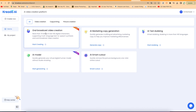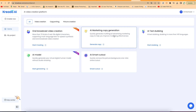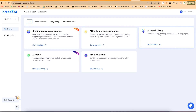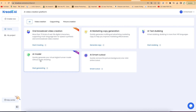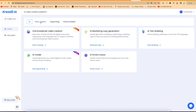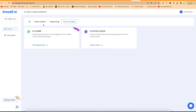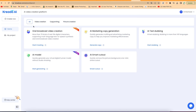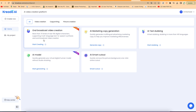There are different kinds of features you can use. You can do oral broadcast video creation, which is the one we're using today. You can do AI marketing copy generation, AI text dubbing, and AI model creation — quickly generate your virtual digital human model without studio shooting. There's also AI smart cutout, where you can cut out picture backgrounds. Features are classified into video creation, copywriting, and picture creation. We're going to start with oral broadcast video creation.